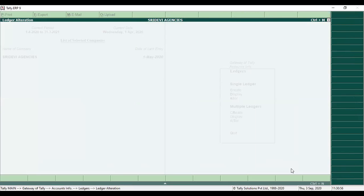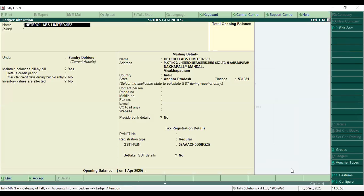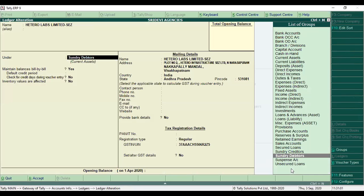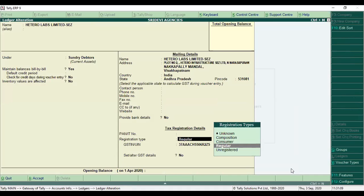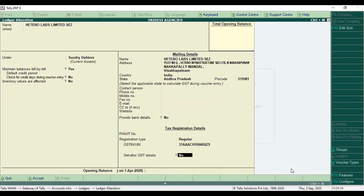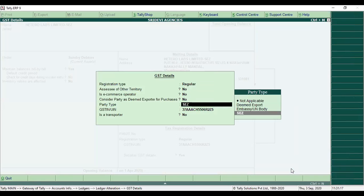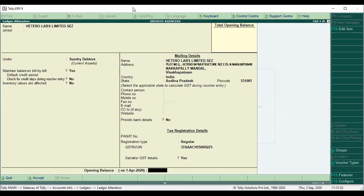We will select a company called Hedero Labs, and a customer called Tiles. We can see the Tiles customer is available on SEZ. You can create the registration type as Regular and enter the GST number. Under set or alter GST details, select SEZ, and then select SEZ sales for the SEZ transaction.